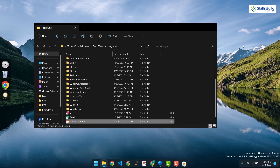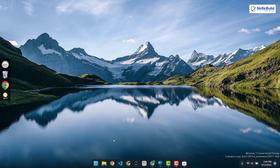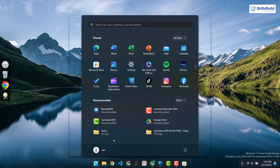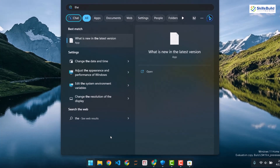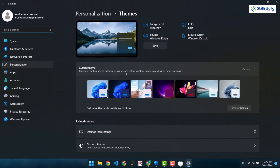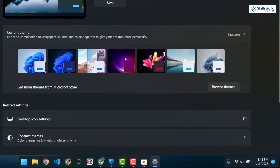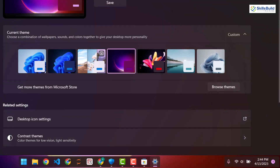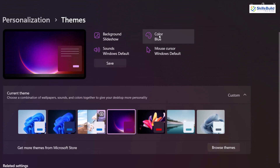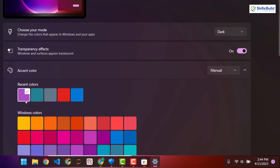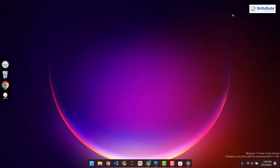Now we need a background and theme for Windows 11. Search for themes and open the themes settings. Here we have some built-in Windows 11 themes — check all of them and pick one you like. I'll go for 'Glow' which has a dark feel. You also have color options and an accent color that you can change as per your liking.